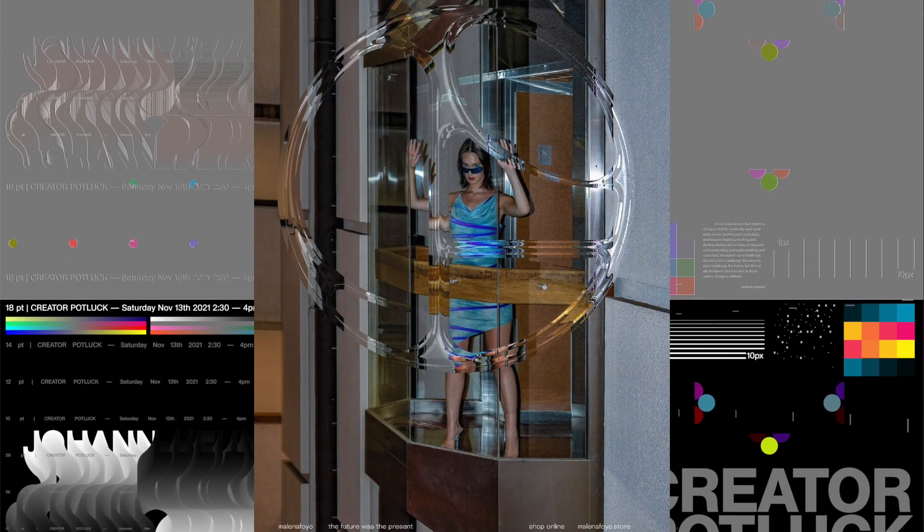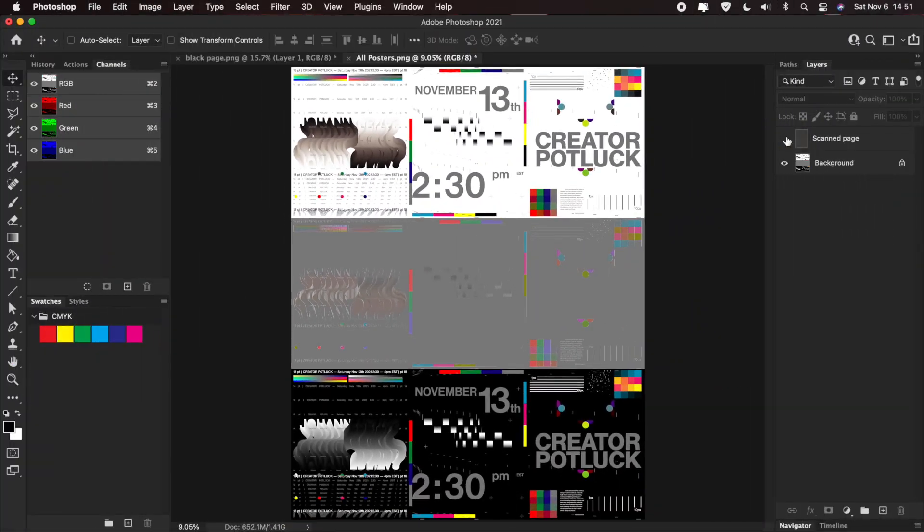Hi everyone, and welcome to my tutorial on how to treat images with accurate textures in Photoshop. I'm Johan Freitas, a freelance graphic designer from Brazil. My work is usually typography-centered. I have clients from the art, fashion, music, and film industries. I hope you guys learn something today — maybe use these techniques or put your own twist on them. Let's go.